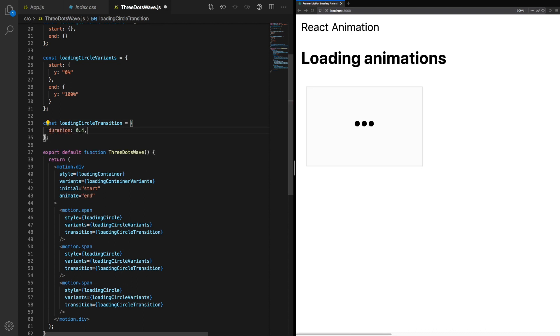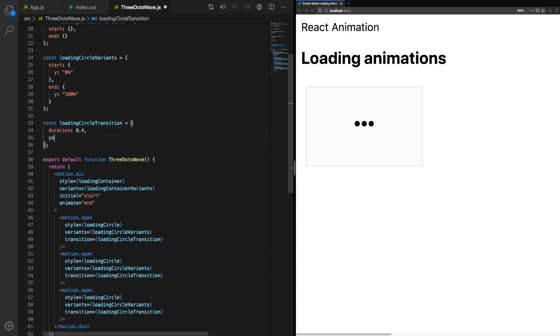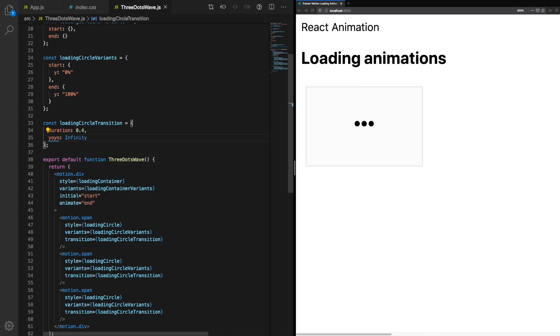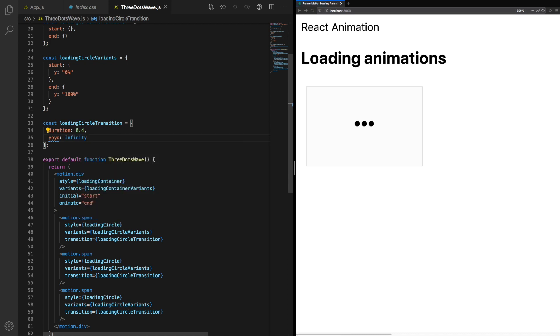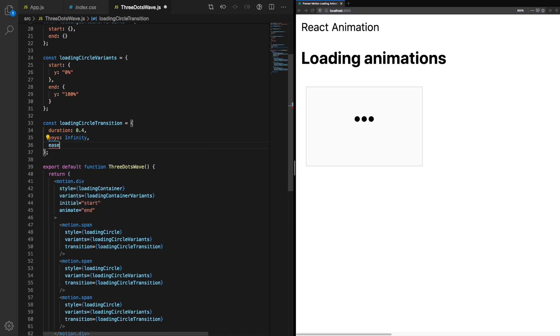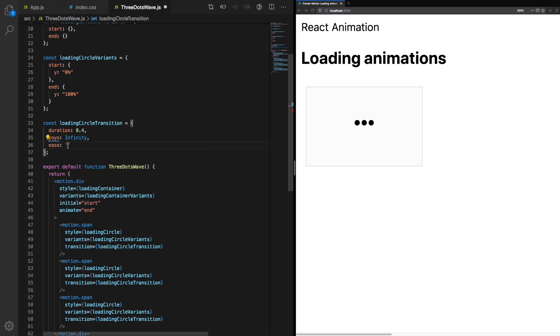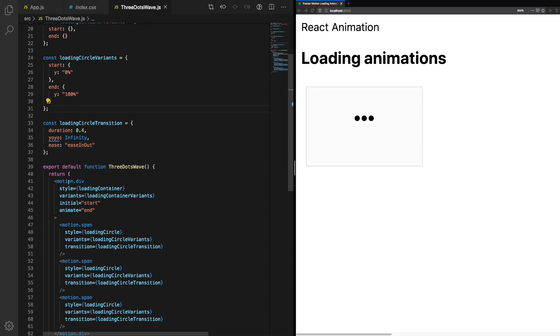In loading circle transform there are a couple of things we need to set. First the duration. We're going to set this to 0.4. I think that's a good value to start off with. Next we're going to set the property yoyo to infinity. This means the animation is going to play forever but not just play. When it reaches the end it will go back to the beginning and vice versa. We're also going to add easing. So the property ease, ease in out. This creates a much more floaty effect than the otherwise bouncing effect that we get by default.